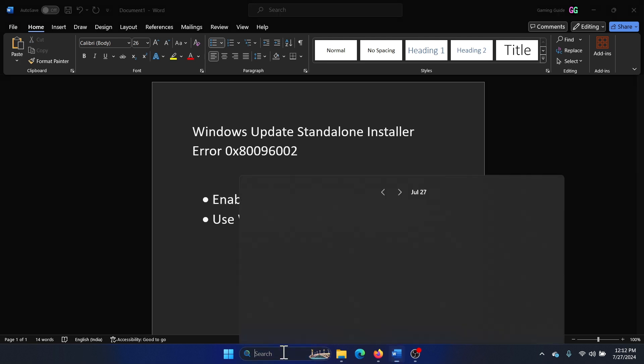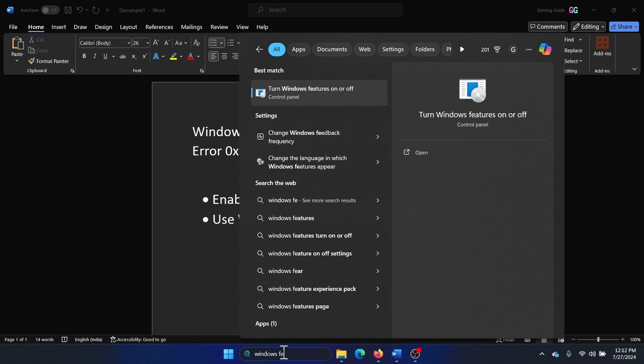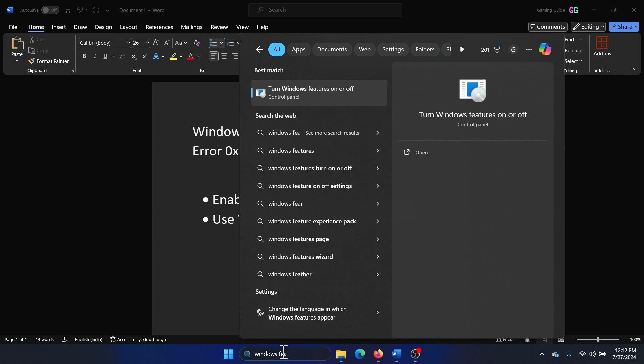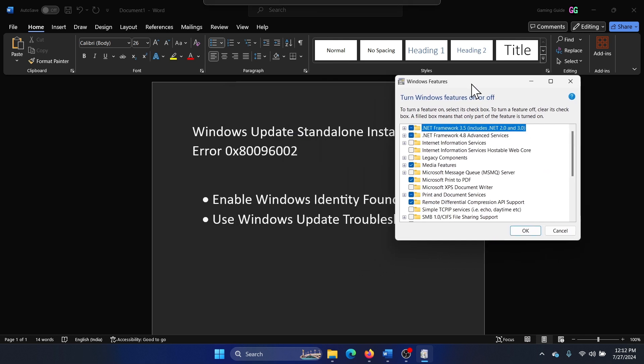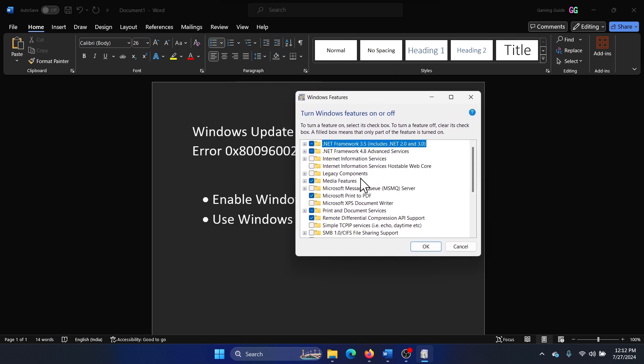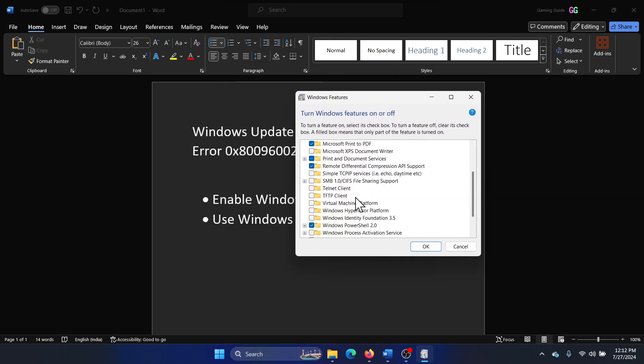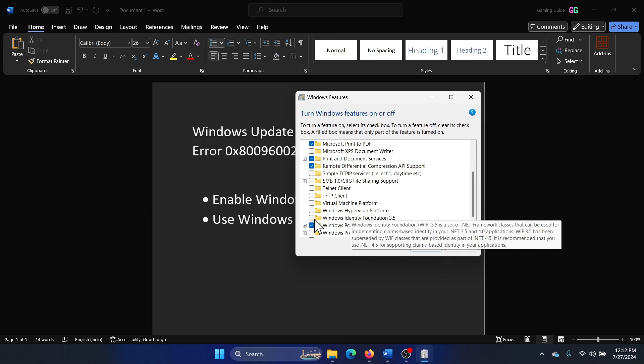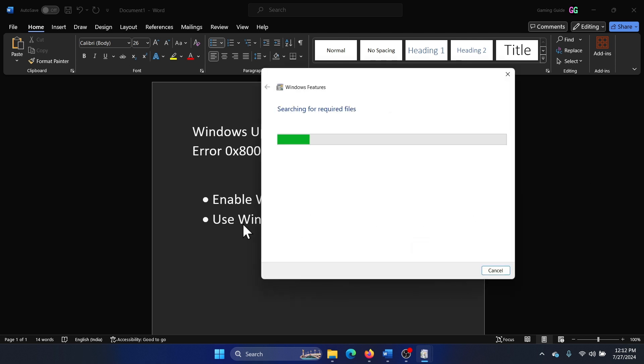Search for Windows features in the Windows search bar and click on turn Windows features on or off. Now you need to scroll down to Windows Identity Foundation 3.5, enable it by checking it, and click on okay.